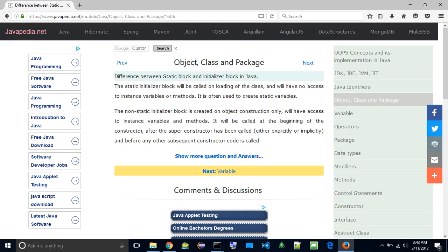The Static Initializer Block will be called on loading of the class, and will have no access to instance variables or methods. It is often used to create static variables.